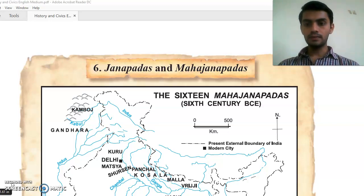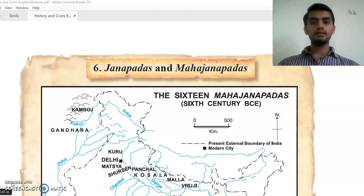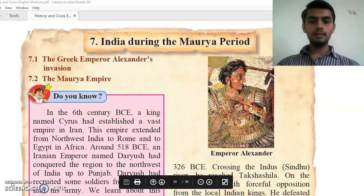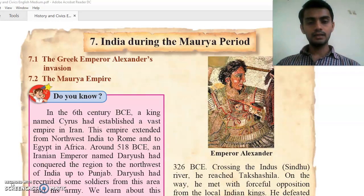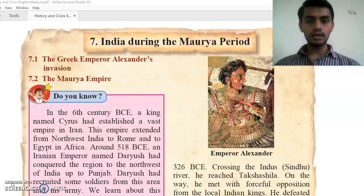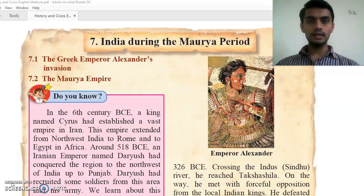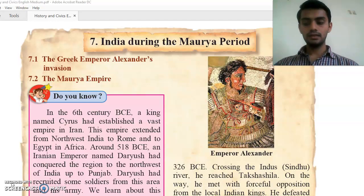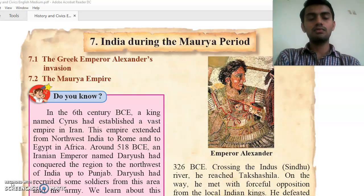The seventh chapter will be India during the Maurya period. We will study how, when the Maurya kings ruled, what India was like at that time. In this chapter we will study how the Greek emperor Alexander tried to invade India — how he attempted to attack India, how far his invasion reached, and why he appointed satraps. Then how the Maurya empire spread into India.